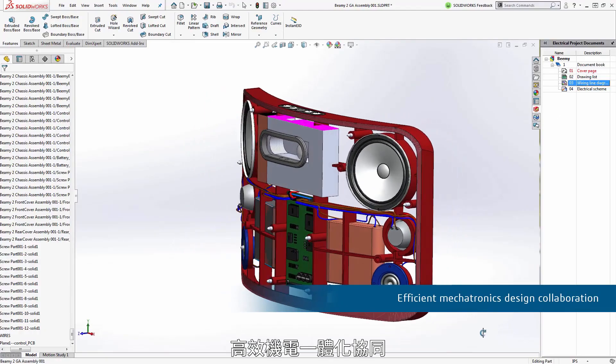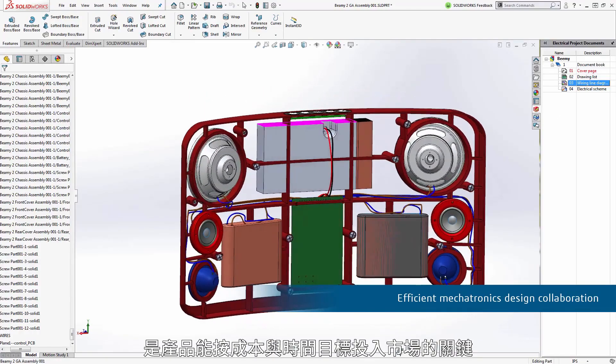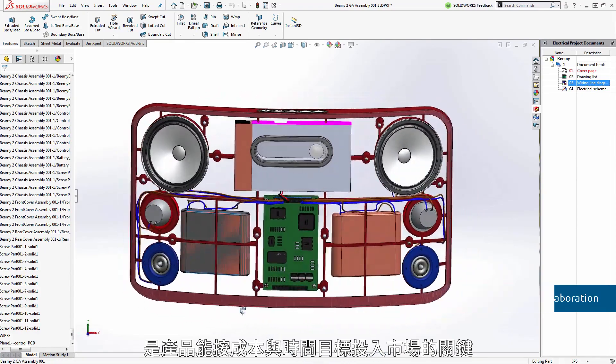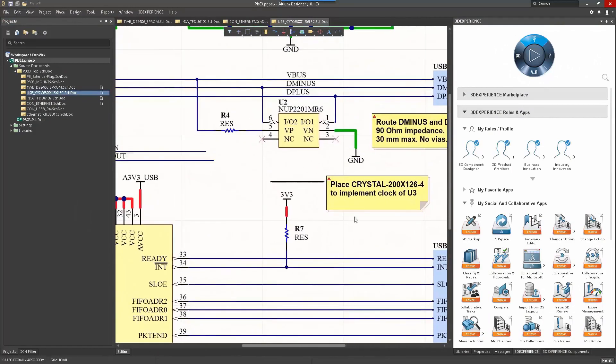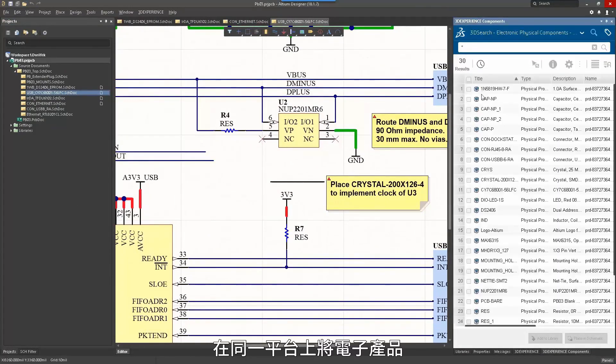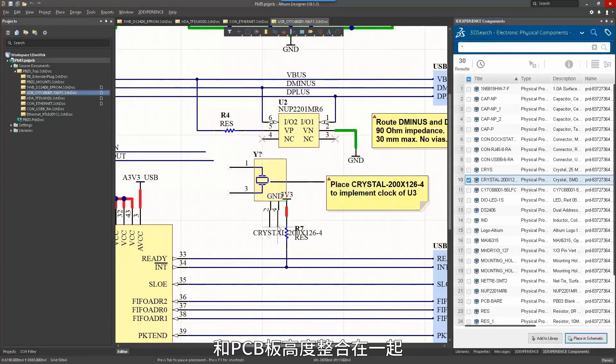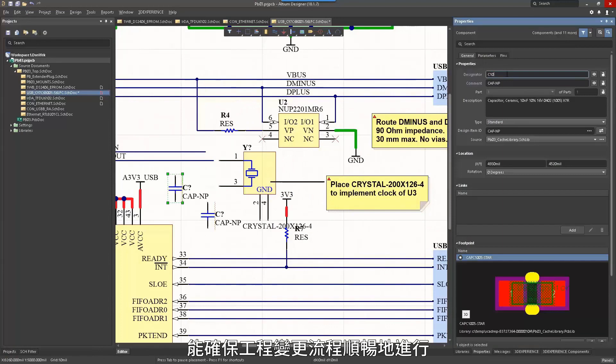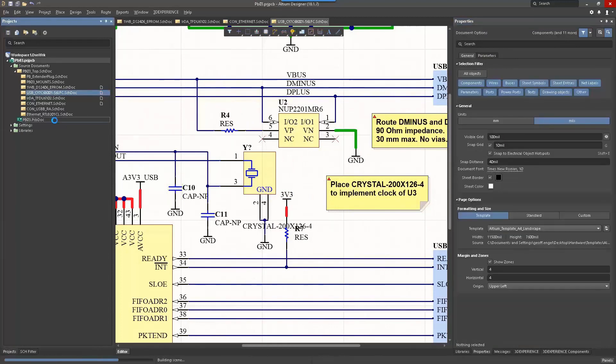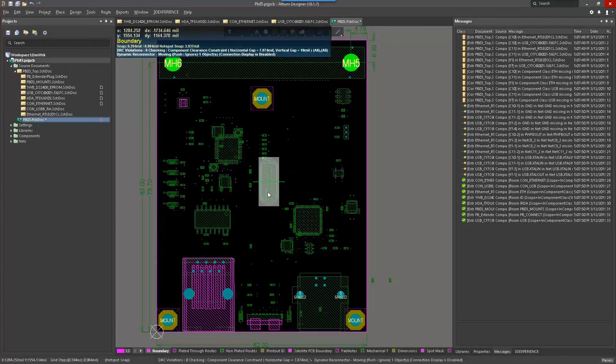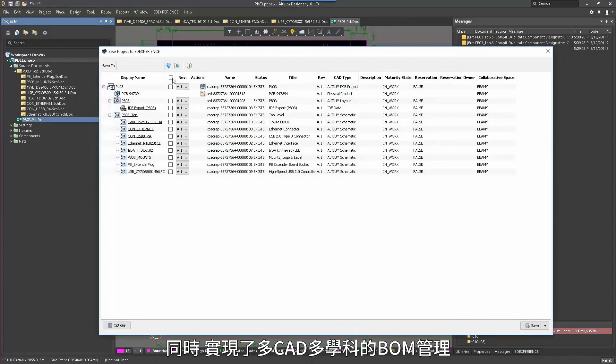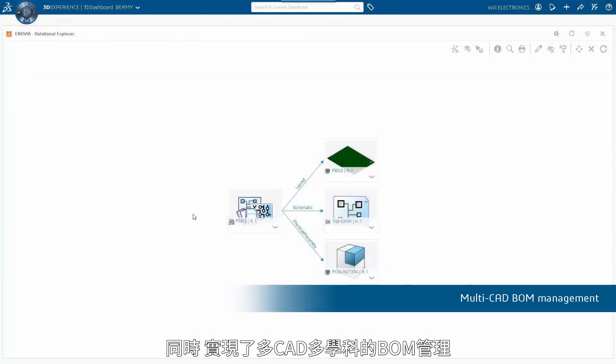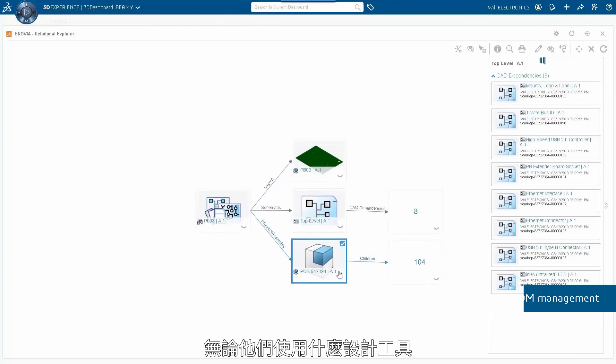Efficient mechatronics design collaboration is key to bring the product to market on time and within cost targets. Electronics and PCB being integrated on the same platform ensures a smooth and secure engineering change process. At the same time, Bill of Material Management is enabled across all disciplines, whatever the design tools they use.